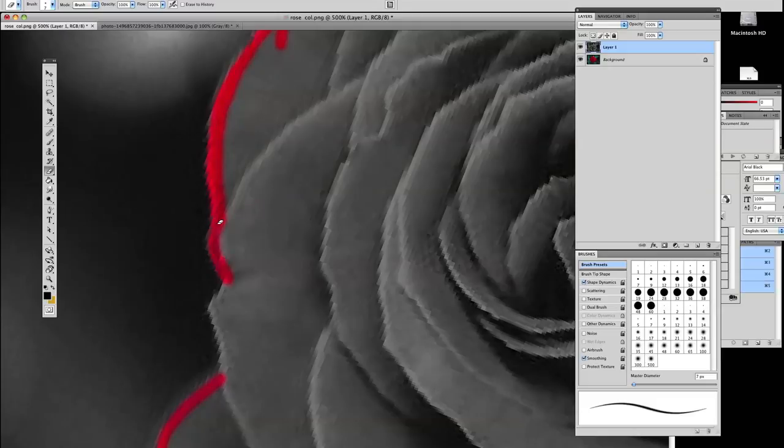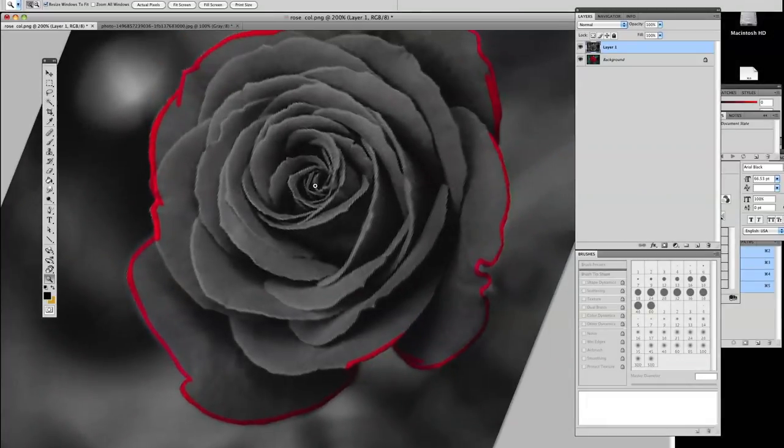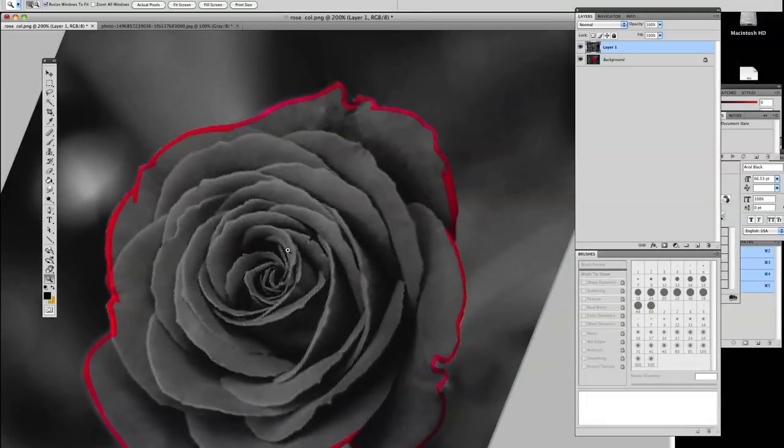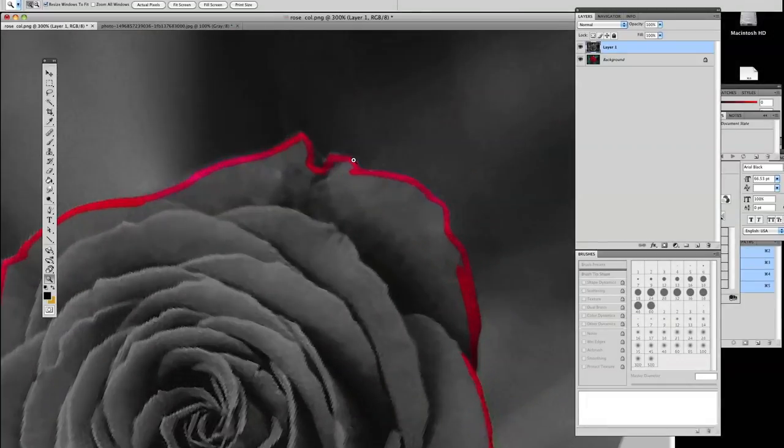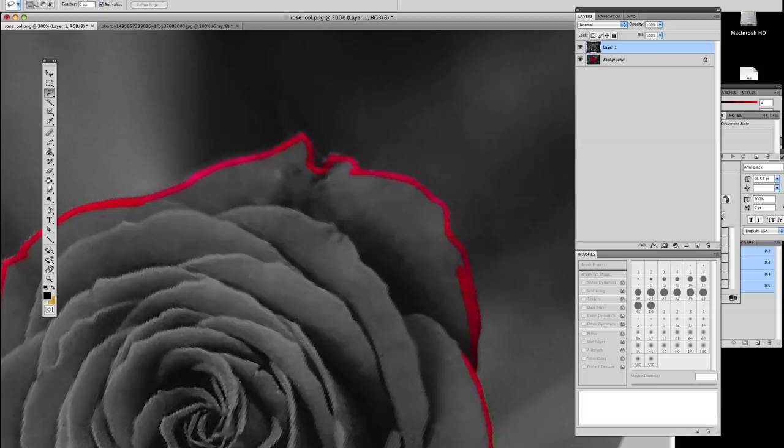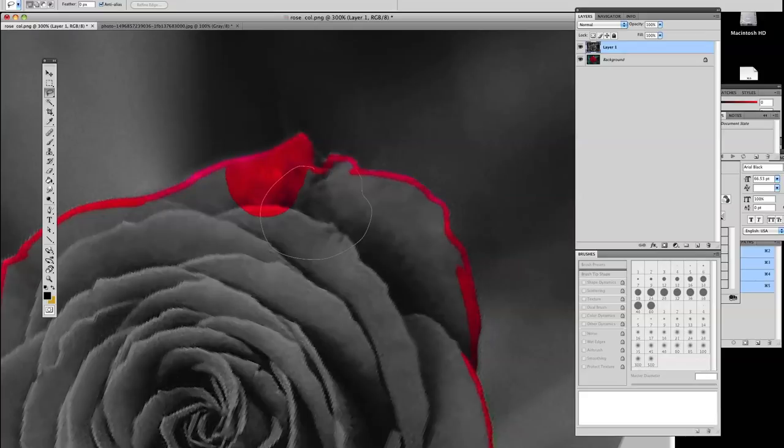We're going to go right around this whole entire rose and use the marquee selection tool and draw around where the rose is and control delete to delete it.